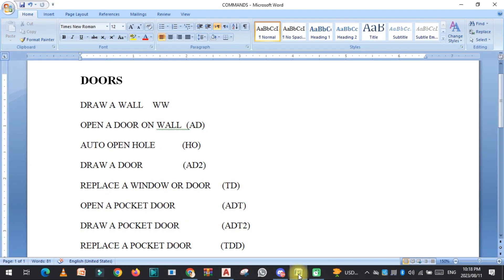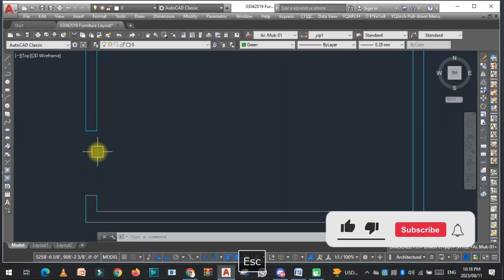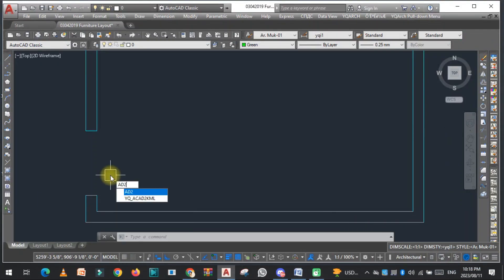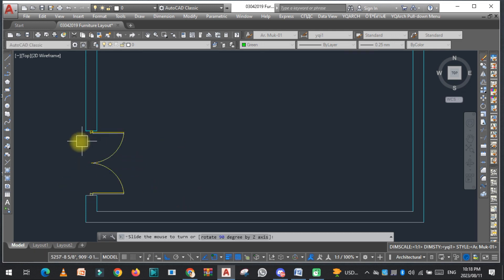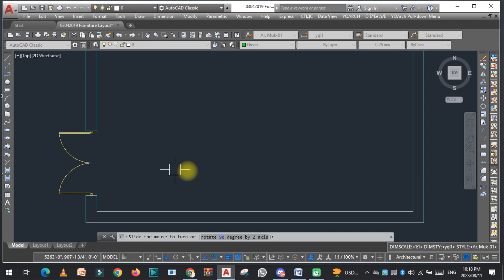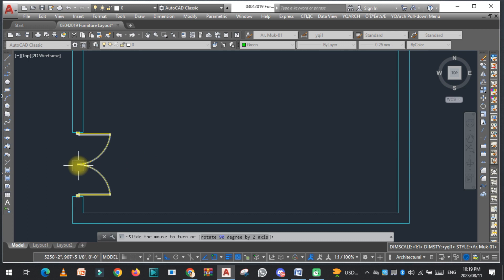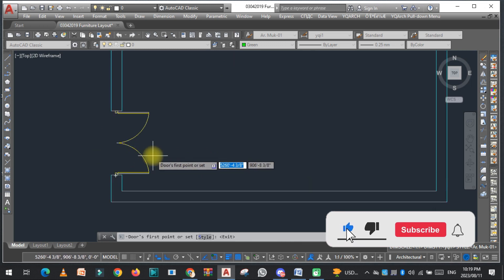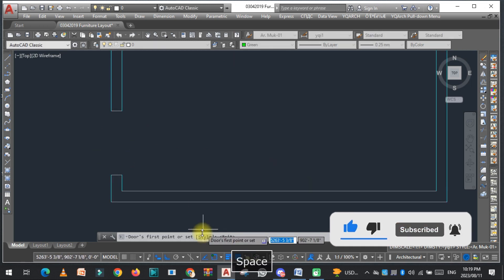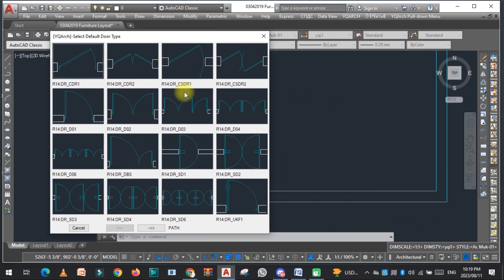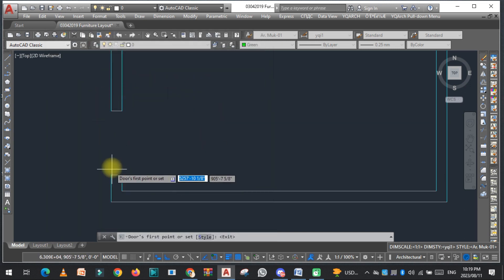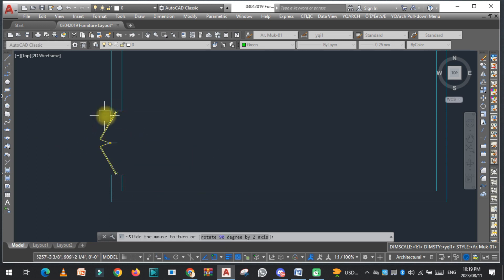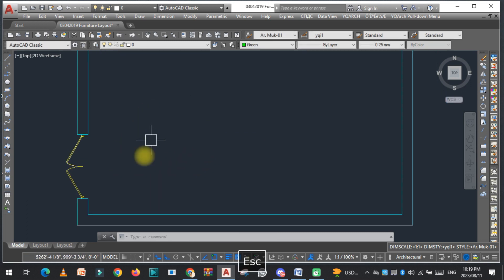Now the next command is to draw a door. I have already opened a hole, and now I just need to draw the door. The command is AD2 — just click here. As you can see, the door is placed. If you want to change the style, type AD2 again and click on Style. There are multiple door styles you can select. Choose the one you want and draw it here.